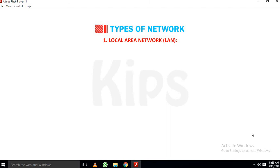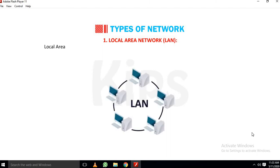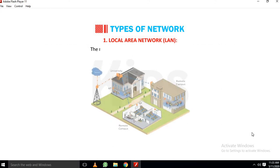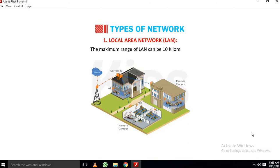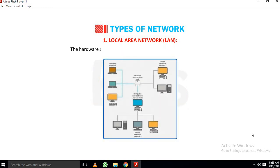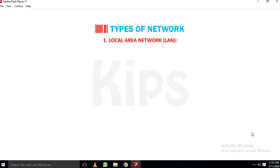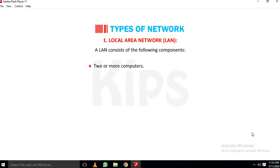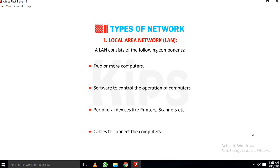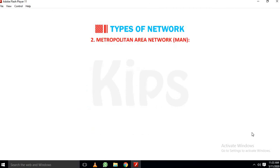1. Local Area Network (LAN): Local area network is used when two or more computers or peripheral devices are connected within a small area like a room, office building or a campus. The maximum range of LAN can be 10 km. The number of computers in a LAN varies from 2 to 1,000. The hardware as well as software resources are shared through LAN. A LAN consists of the following components: Two or more computers, Software to control the operation of computers, Peripheral devices like printers, scanners, etc., Cables to connect the computers.